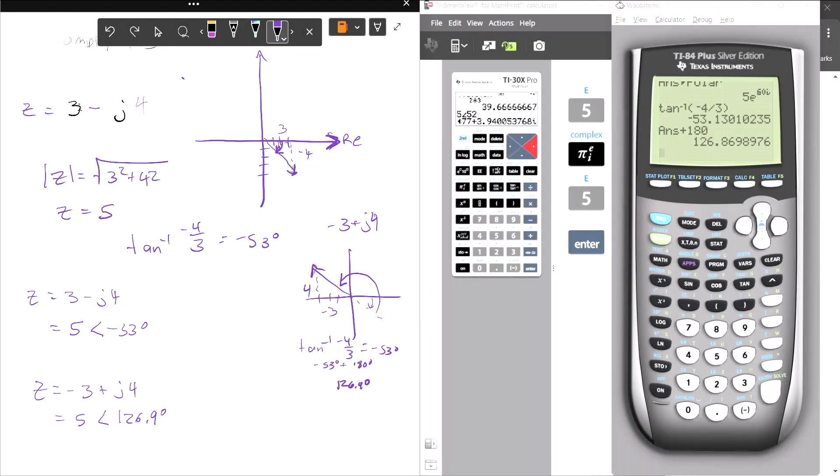How do you know whether to add or subtract 180? You want to get your angle to be between negative 180 and positive 180 degrees.